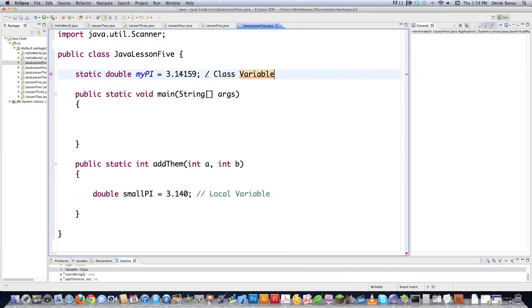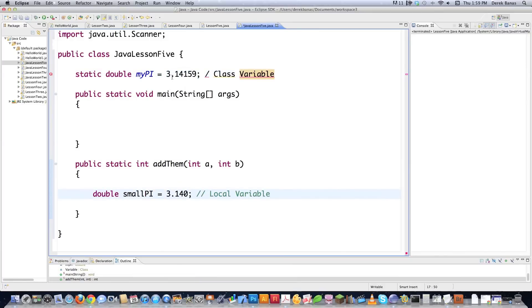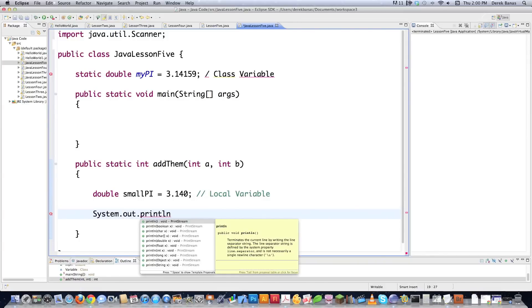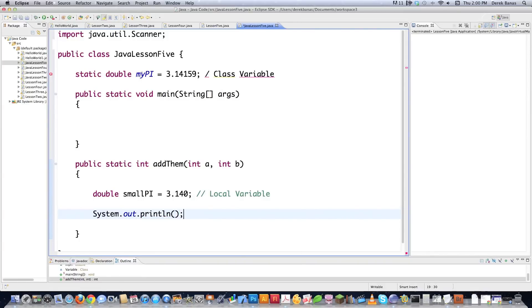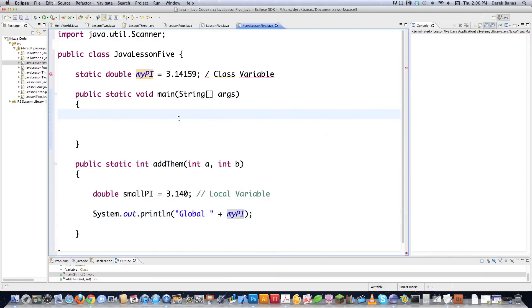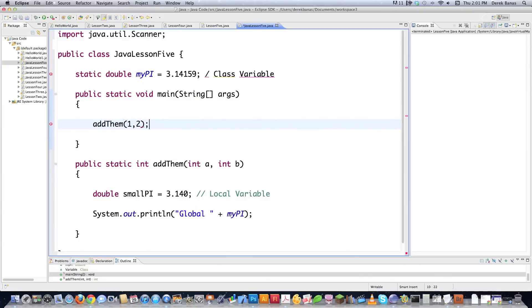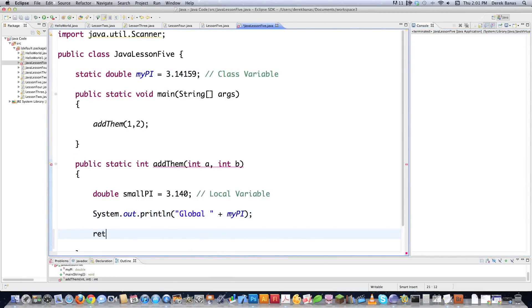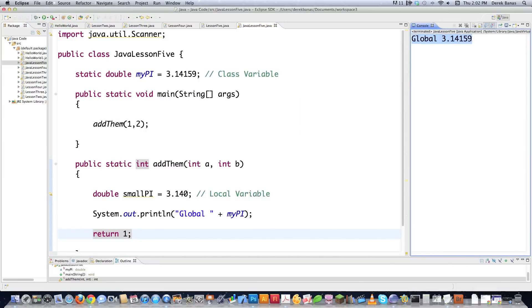So there's a difference between a class variable, which is accessible everywhere, and a local variable. I could actually get the static myPi — this class variable up here — from within this method. Let me show you: I'll do System.out.println and print out global myPi. I'm going to have to call this function and just throw some junk variables in — addThem(1, 2). And then down here, because this returns an int, I'll give it a junk return value of return 1. When I run it, it's going to print out global 3.14159 right there.